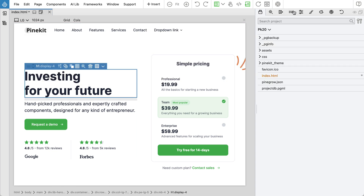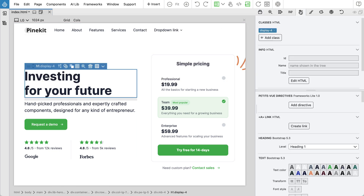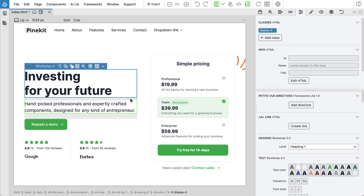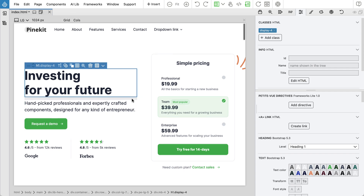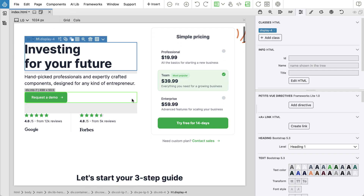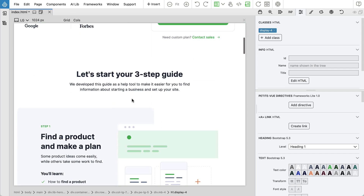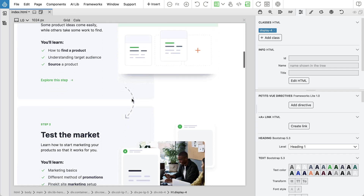Use PineGrow's Visual Tools and Bootstrap Visual Controls to edit the content, styling, and layout of the project.